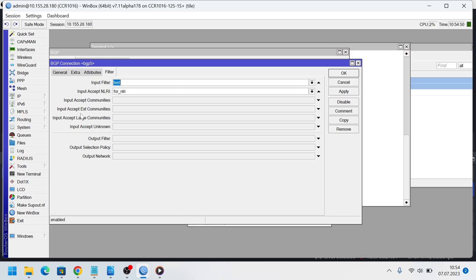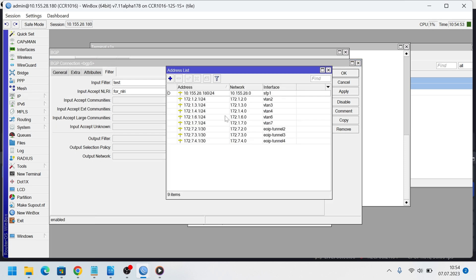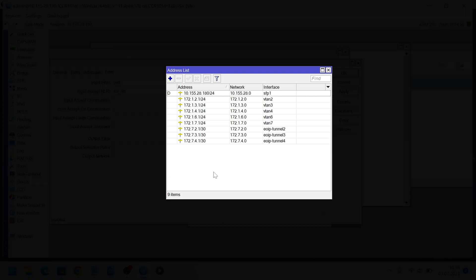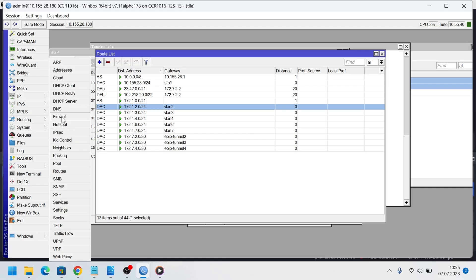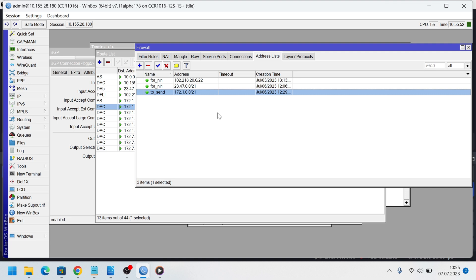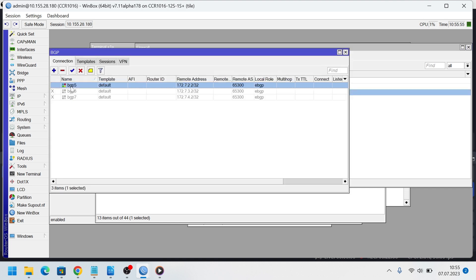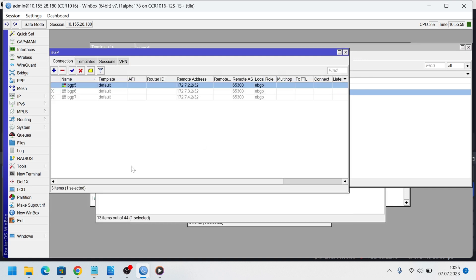The last thing I want to show today is a way to combine routes that are advertised by the router. For example, there are several slash 24 subnets. I want to advertise them, but I want to combine these several routes into one slash 21 subnet. I add this network in the firewall address list and select this list as output network in BGP connection here. The route from output networks will be advertised if there is an IGP active route to the same network. I mean they must be absolutely same with same subnet mask.